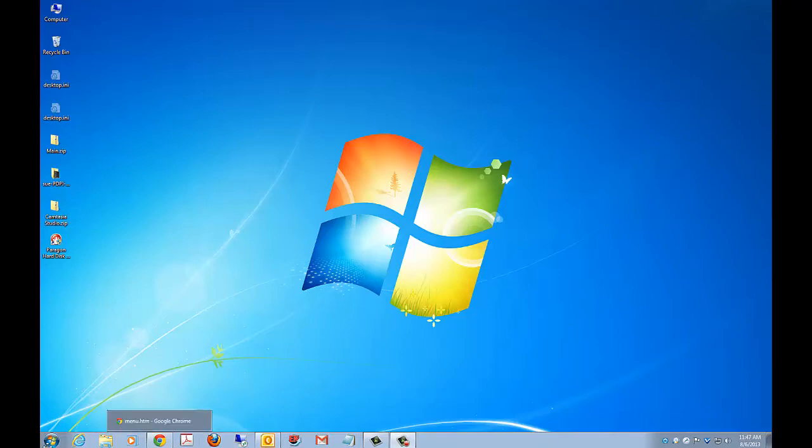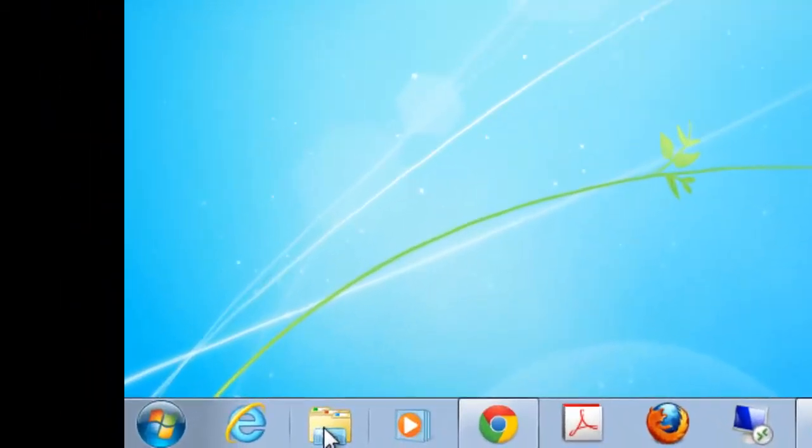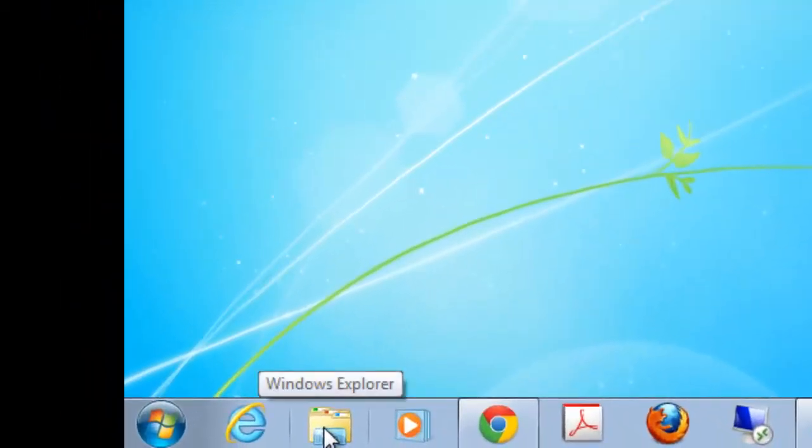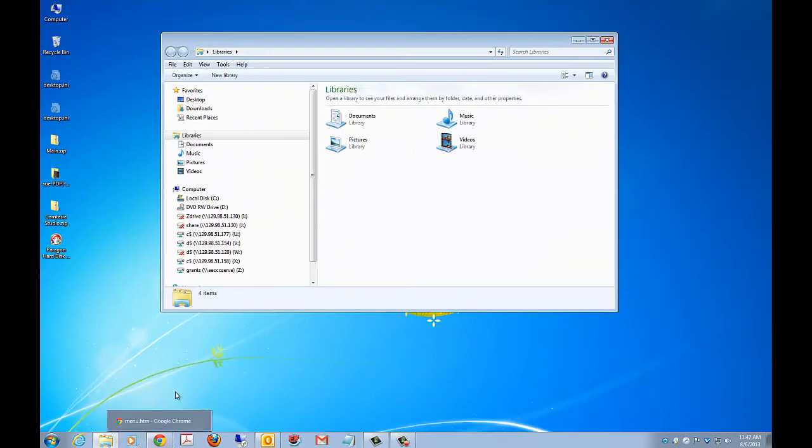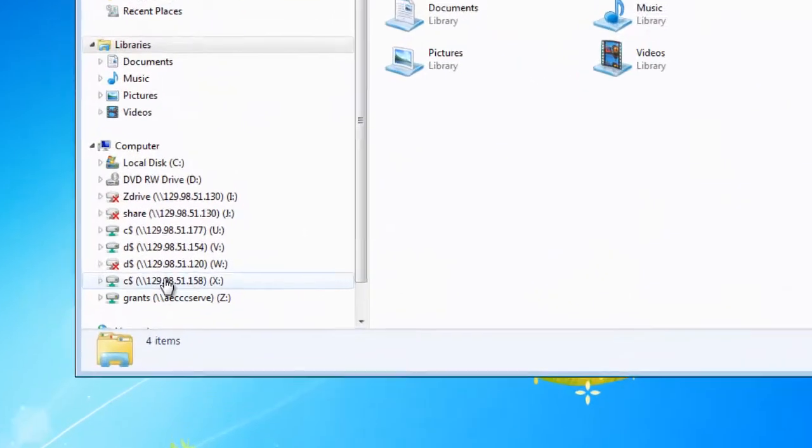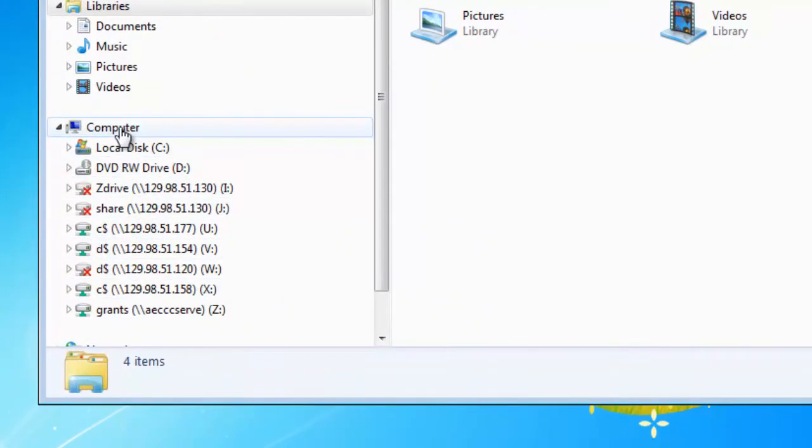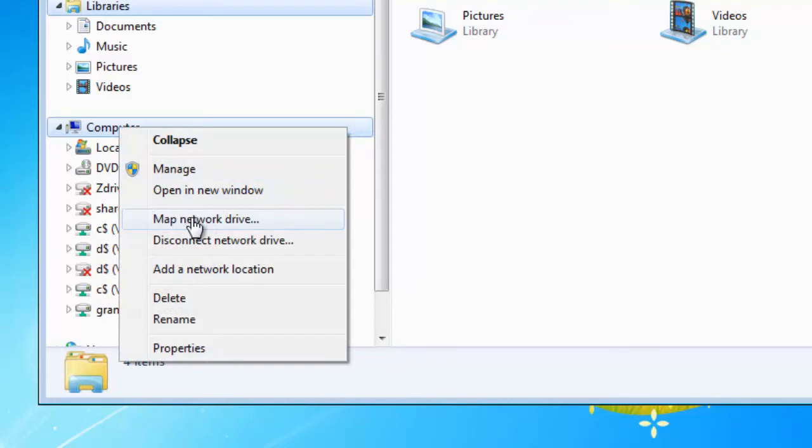To start, click on Windows Explorer. In Windows Explorer, right-click on Computer and choose Map Network Drive.